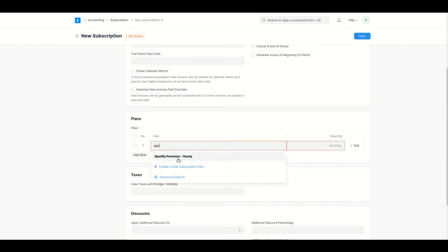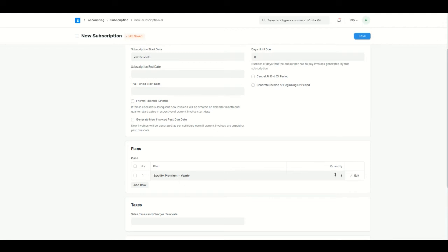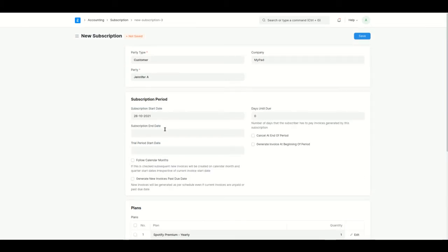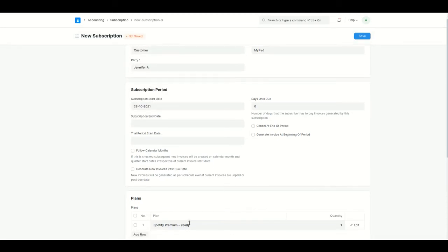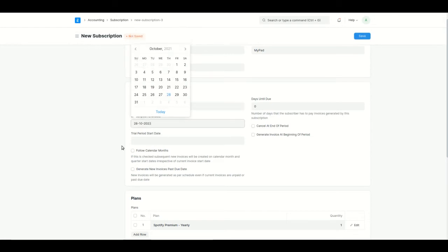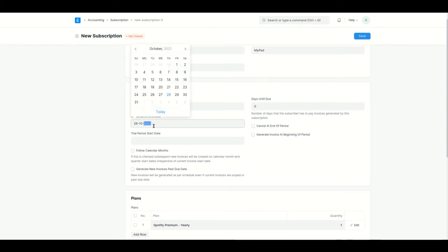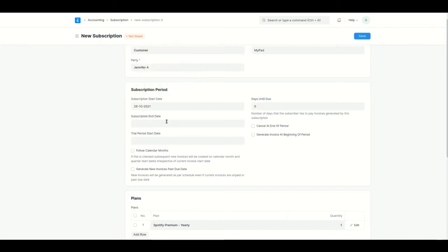I'll enter the subscription plan as Spotify and set the quantity to one. You can add as many quantities as you want — the total amount in the invoice will be calculated based on that. Next is the subscription end date. Since it's a yearly plan, I'll set it to 2022. Even if you don't add an end date, the system will automatically consider it to end one year from the start date.